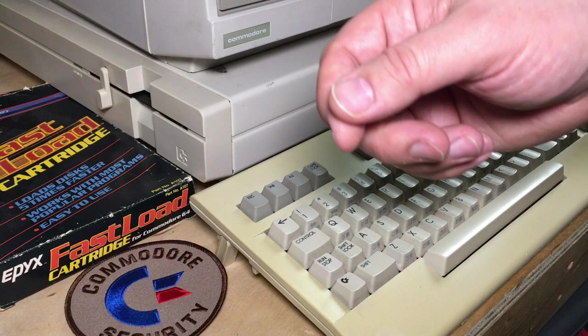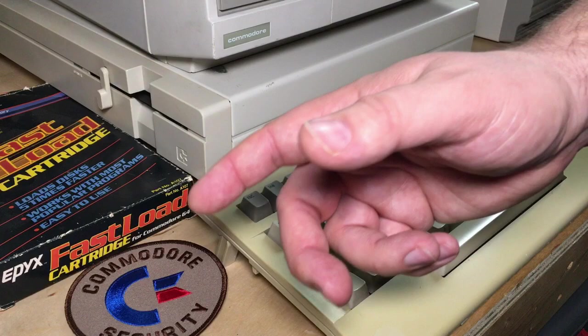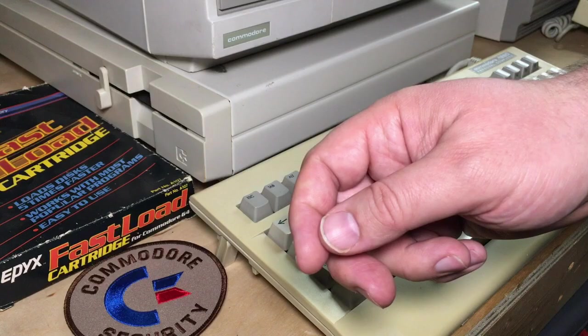Fortunately, there were a number of ways to fix that just through software, and the Fast Load Cartridge was, maybe not the best, but certainly one of the most popular, probably the most popular solution to this problem. And it did a whole bunch of other things too beyond that.